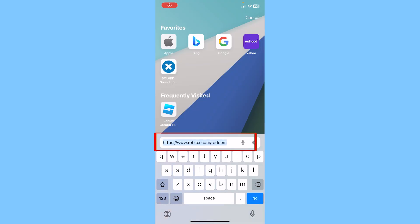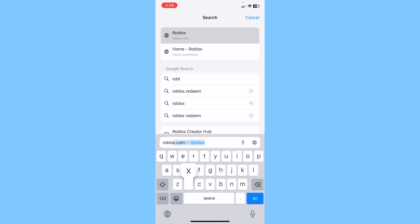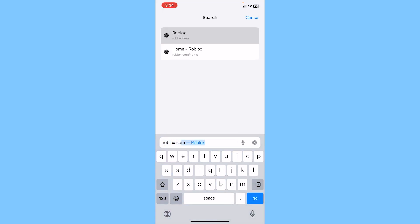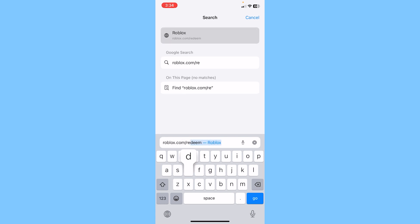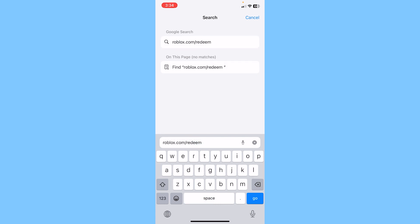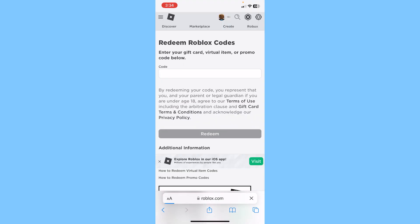Open up your Roblox browser and go to the website roblox.com/redeem. Once you search for this, it's going to take you to the Roblox redeeming page.